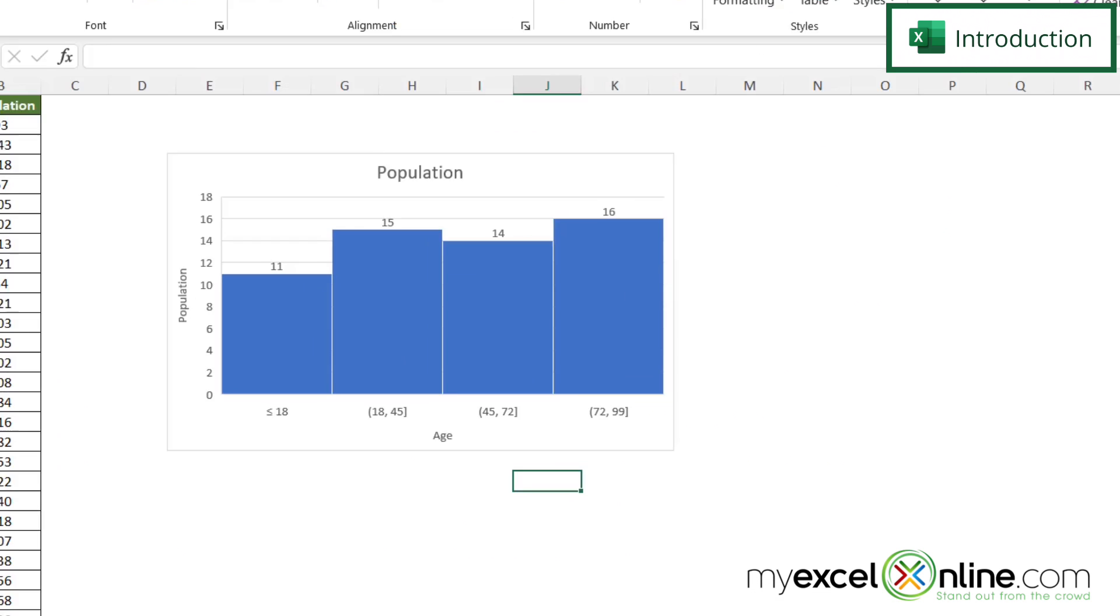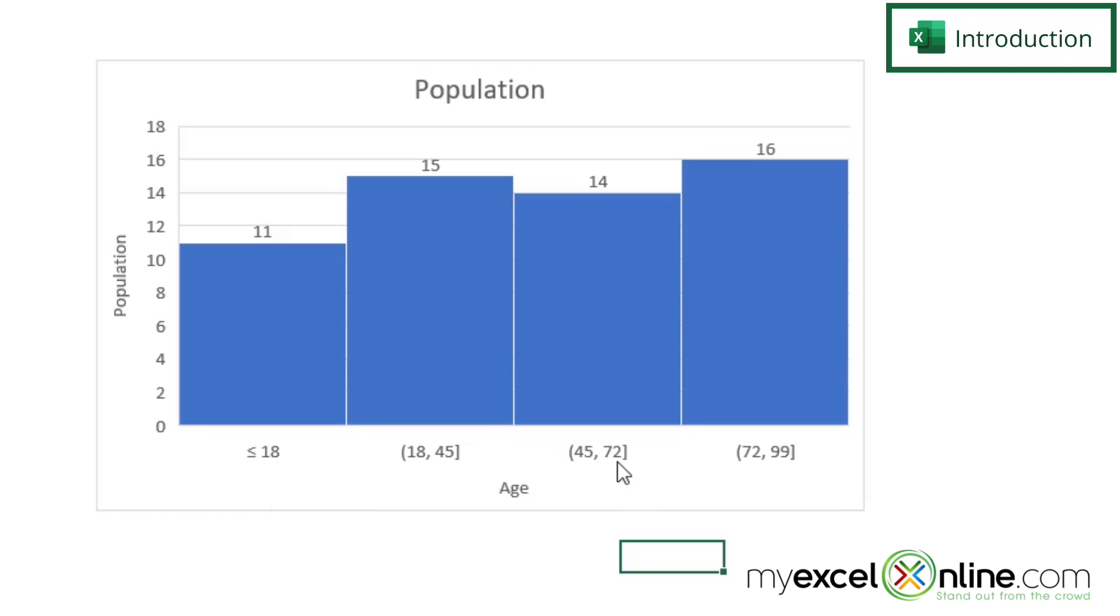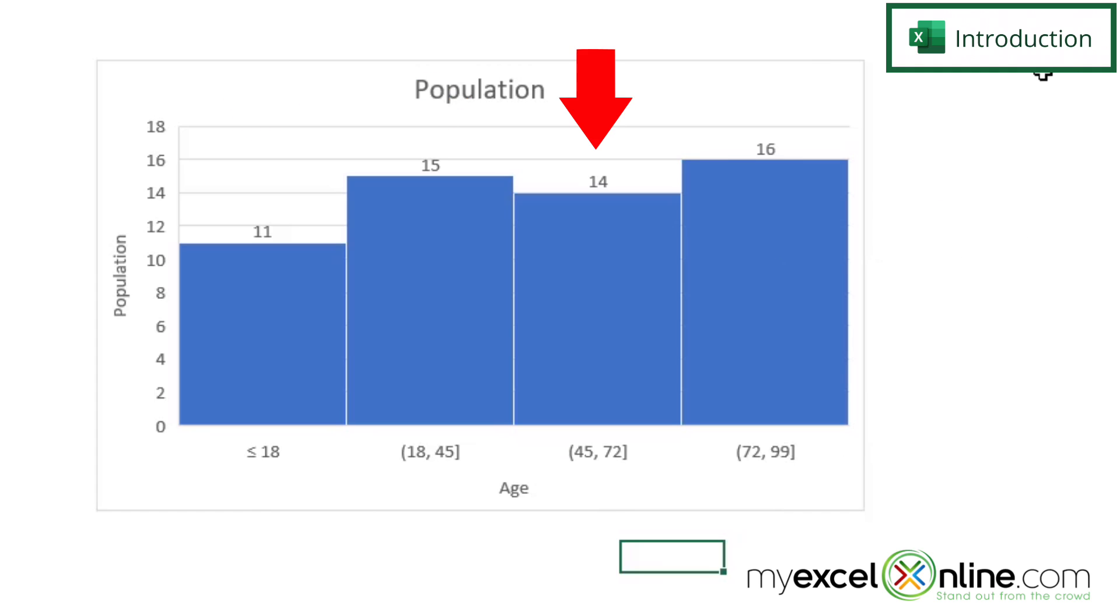In case you're wondering what a histogram is, it's a graph that looks like this. In our example, we're going to take an age and every age will fall into a bracket. You can see there's a less than 18 bracket, 18 to 45, 45 to 72, and 72 to 99. The number at the top tells you how many instances of data results are in that age range.